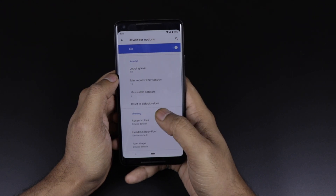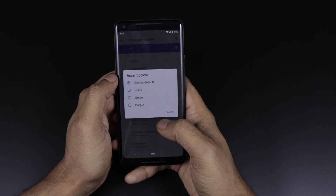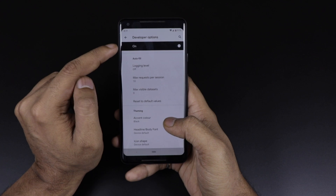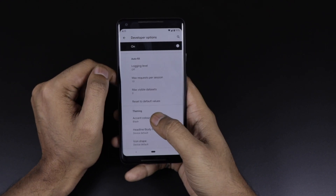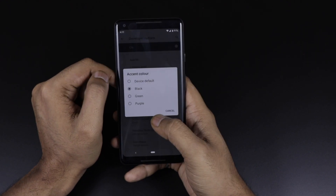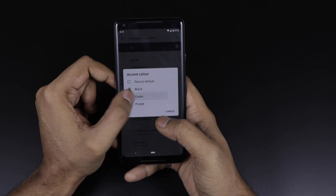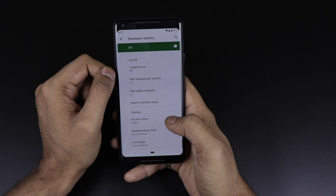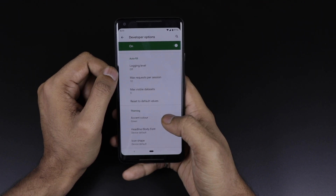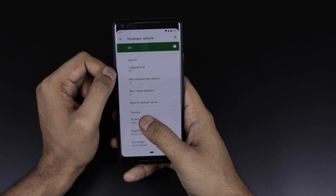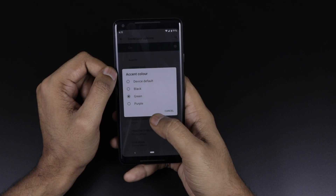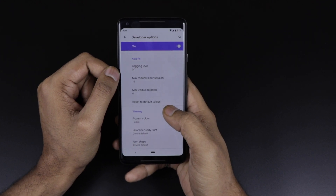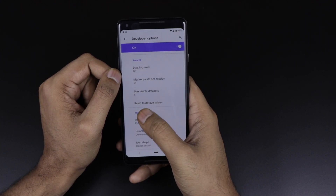A few major changes are in the developer options. If you go to the bottom here, you can see there is an accent color option — you can play with black, green, or purple color, or there is a default color which you can switch into.